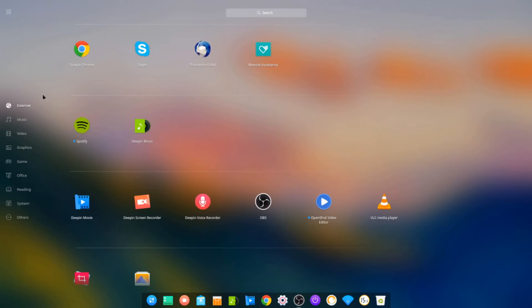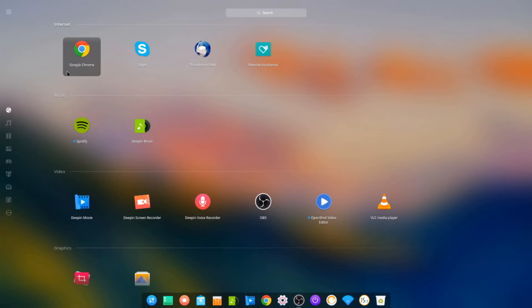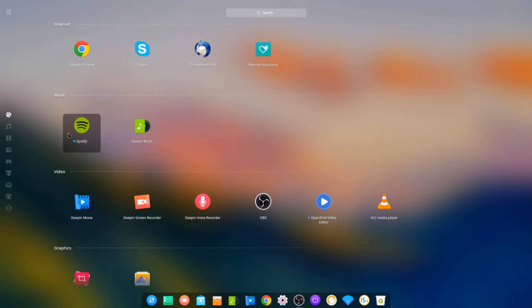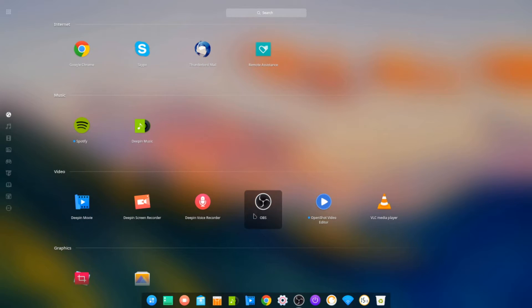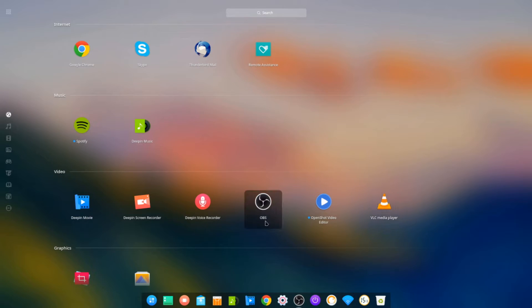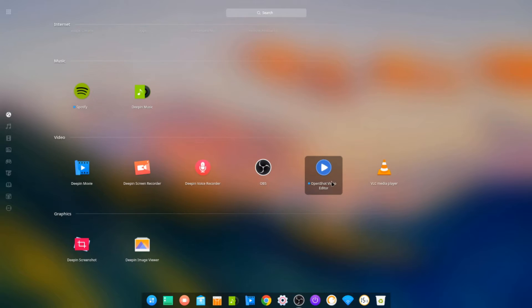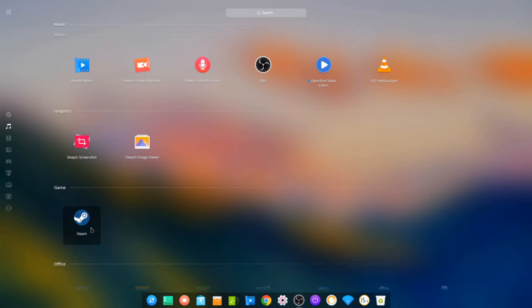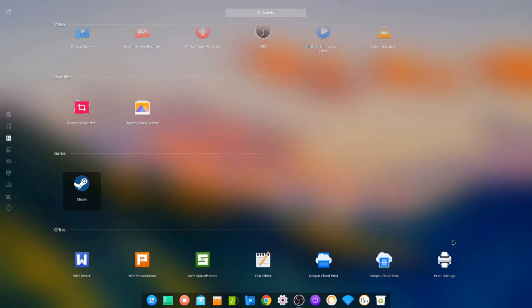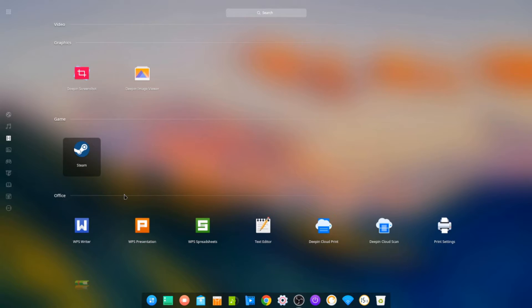So let's have a look at what we get installed. Through Internet, out of the box you get Google Chrome, Skype, and Thunderbird email. Music: you get Spotify and Deepin, I'm assuming that's just a web app Spotify. Deepin video, Deepin screen recorder, voice recorder, and VLC. I installed OBS and OpenShot myself. Screenshot software, image, and this is a nice surprise—Steam comes out of the box, so all I had to do was log in, update, and then boom, it was up and running. Very nice.